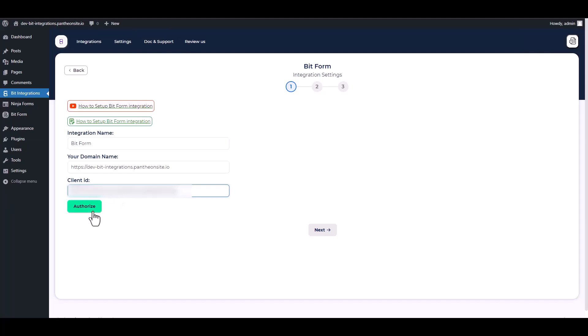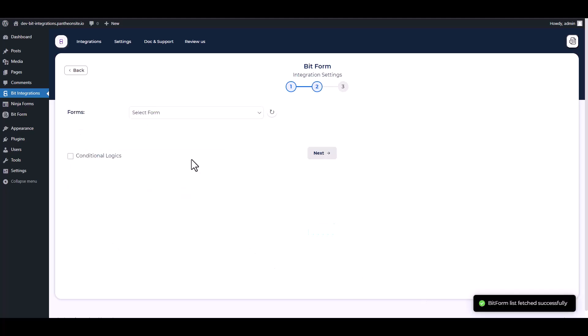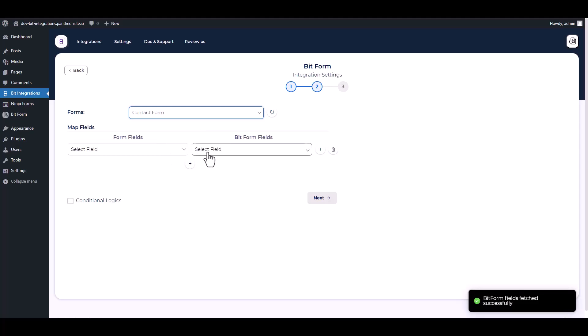Authorize it. Authorization is successfully done. Next, choose a form and map the respective fields.